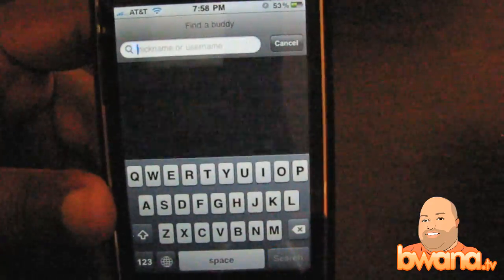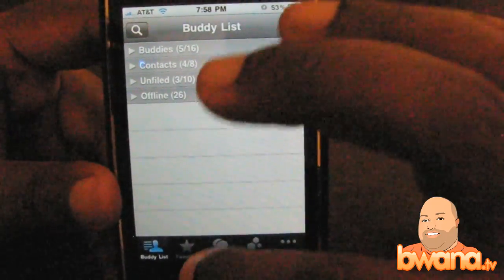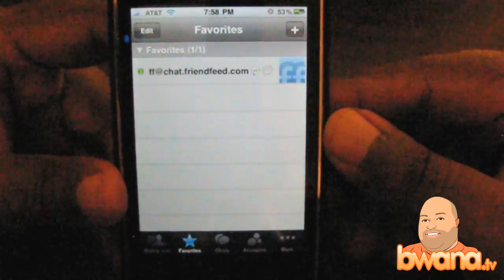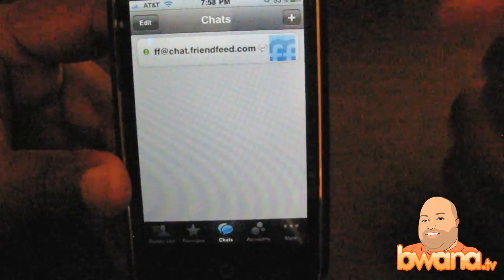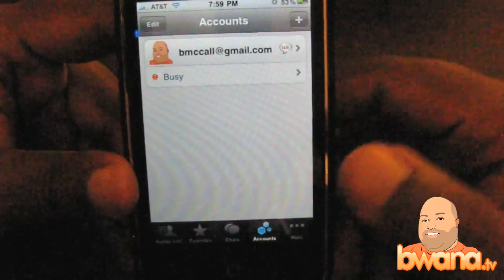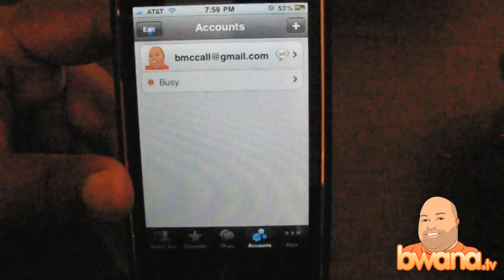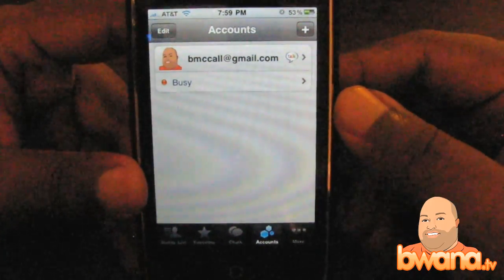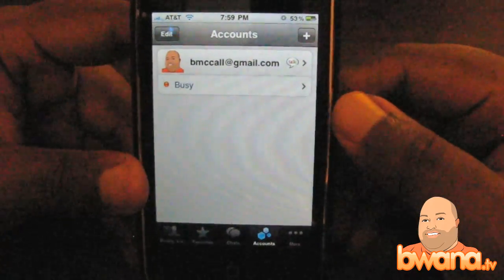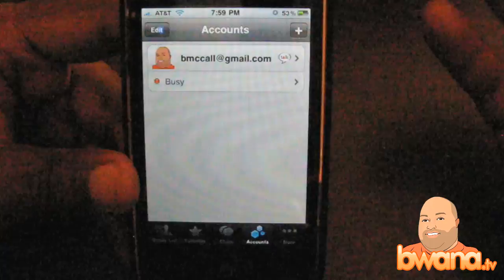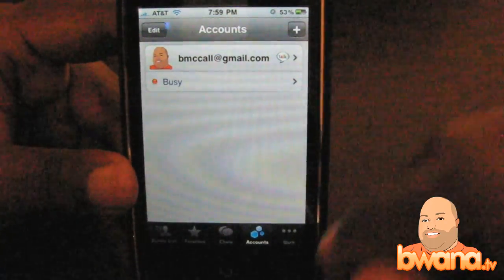Say if I want to find the FriendFeed IM account, which is what I'm going to be demonstrating — I just type in FriendFeed and it pops right up. You can add favorites with the favorites button at the bottom, so you can add favorite buddies if you have a common set. Also, you can list your chats — these are current chats going on, and it keeps a log of your recent chats. You can add different accounts; right now I just have my Google Talk IM account.